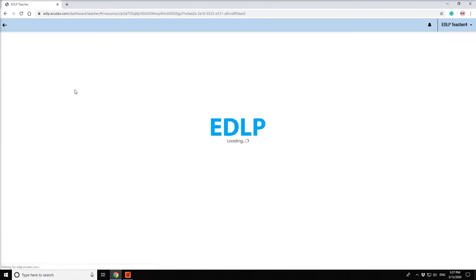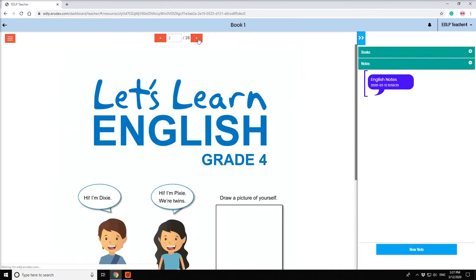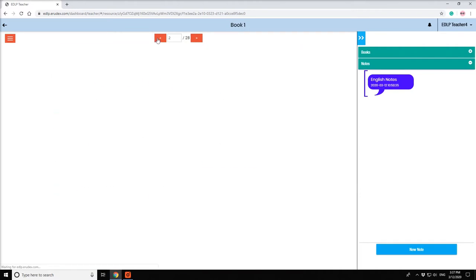If you click on a textbook, a screen will appear with the page numbers mentioned on the top center for navigation.